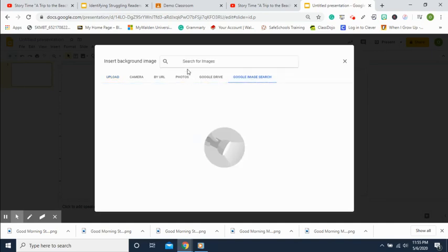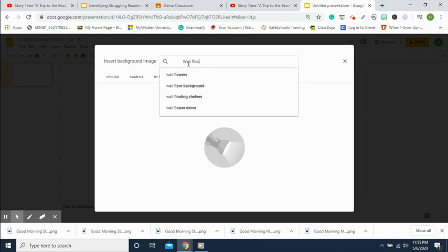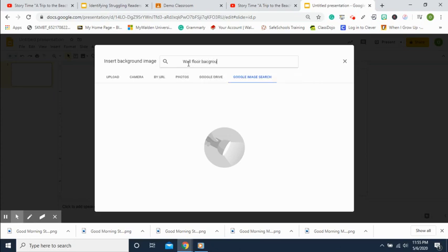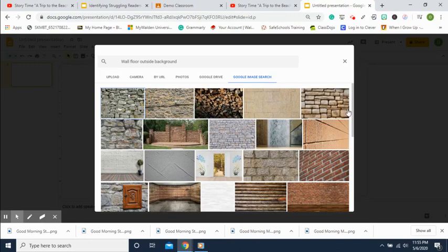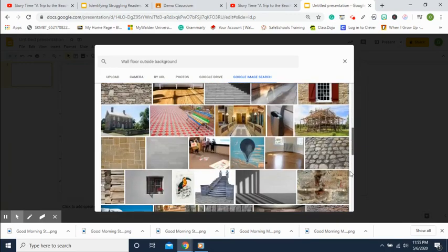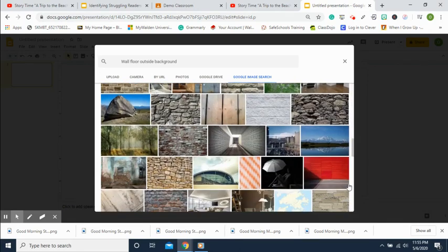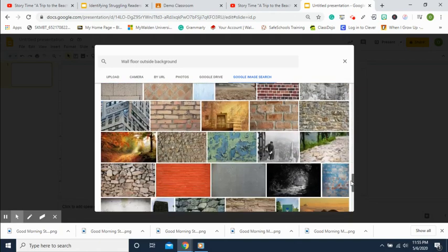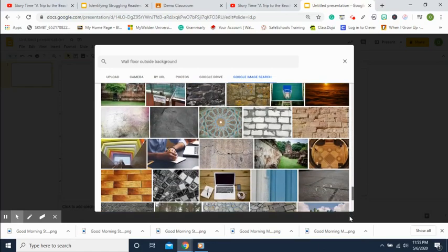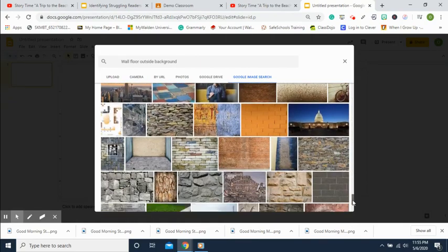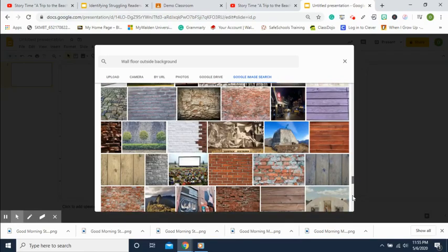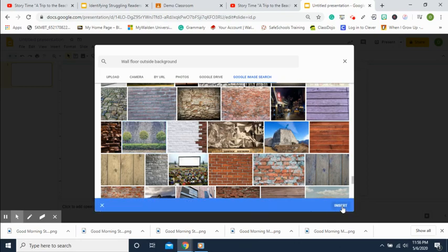Go over to Google Image Search and the keywords are 'wall floor background.' I'm going to add 'outside' because I want a wall floor background but outside — I'd like to enjoy a little bit of sun. Let's scroll down and find something sunny that you like. I'm going to go back up and take this one — click on the image you want, then simply click Insert.